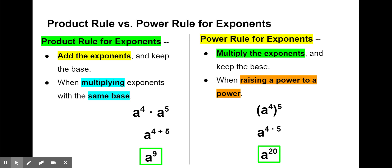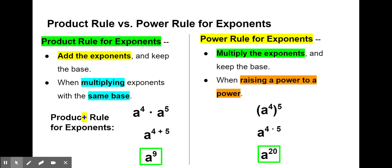How do I remember the difference? For product rule, remember that 'product' means multiplication — that helps us remember we need to use it when we're multiplying exponents with the same base. Also, that T at the end of the word 'product' looks like a plus sign, so let's pretend it's a plus sign. Product rule for exponents — we have a plus sign there — that helps us remember that we add the exponents. So there's your quick refresher on product rule versus power rule for exponents.